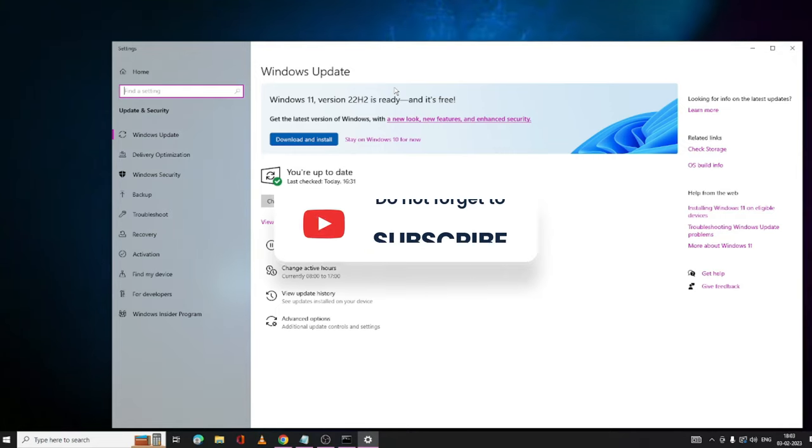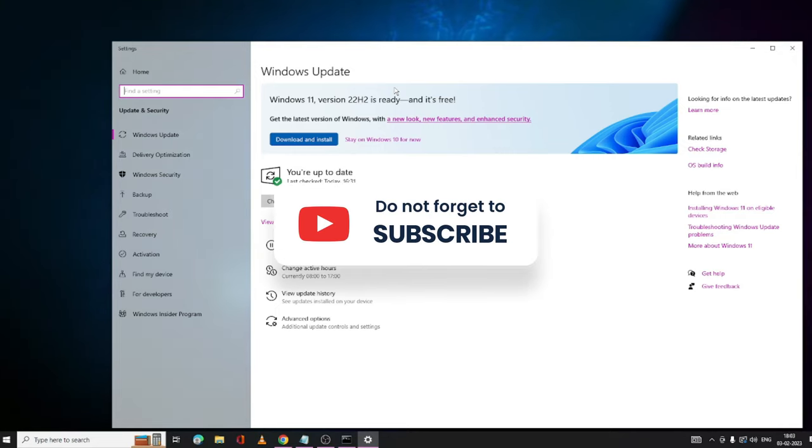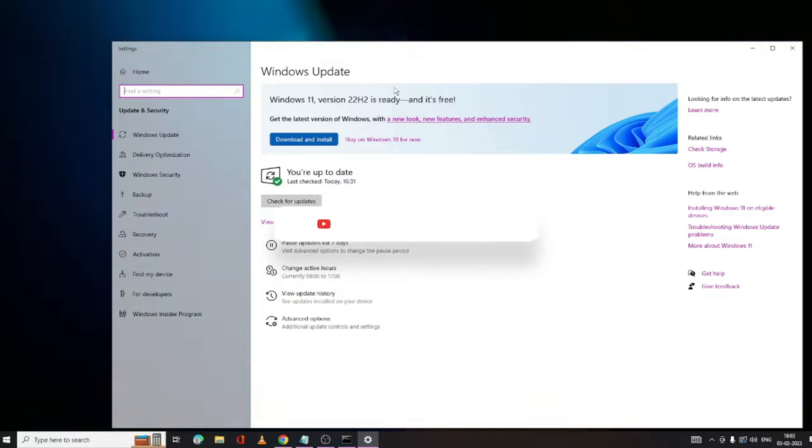Hopefully this solution will work for you guys. If yes, then please consider subscribing to the channel and I will see you in the next video. Bye bye.